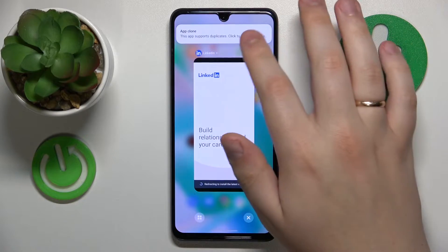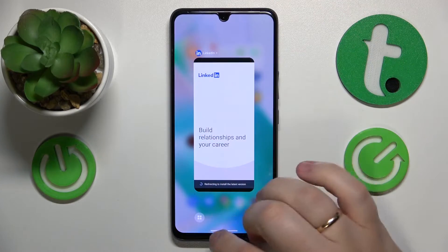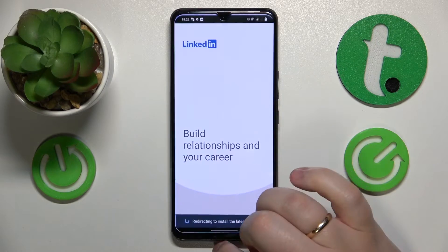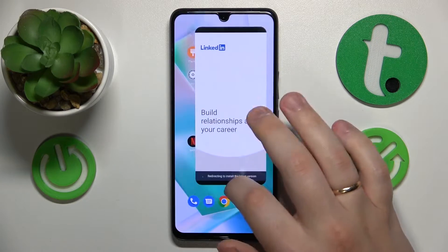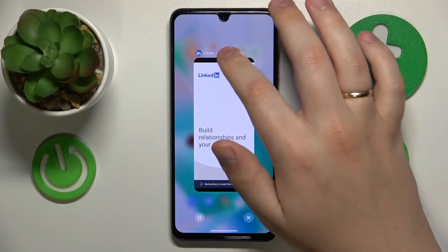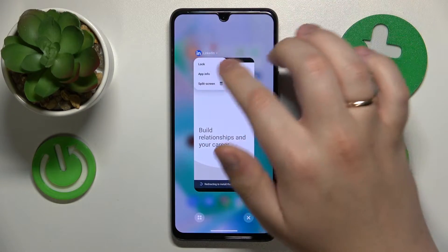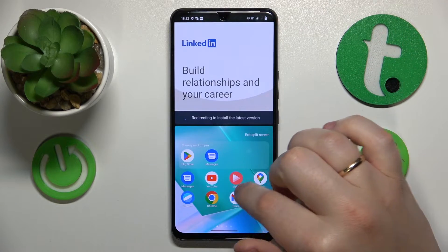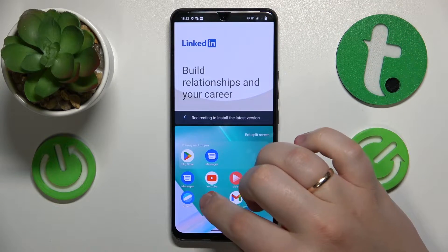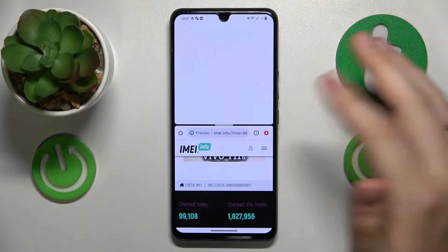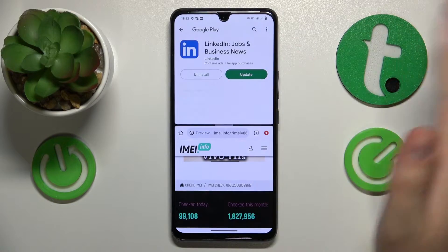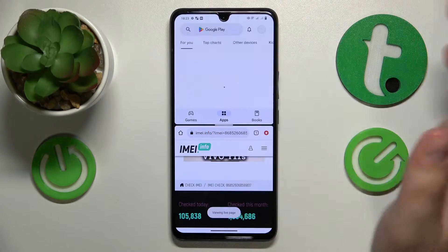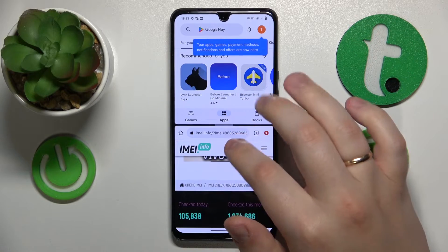Then open the recent app menu by dragging this bar at the bottom to the top like that. Then tap at the app name, select split screen, then select the second app you would like to split the screen between, and now you can use the split screen mode like that.